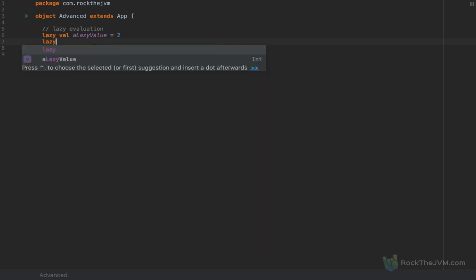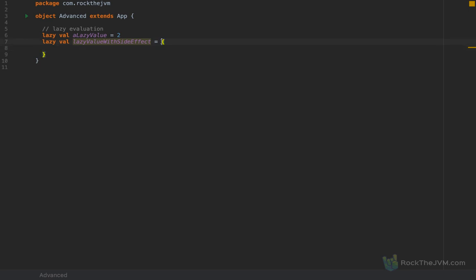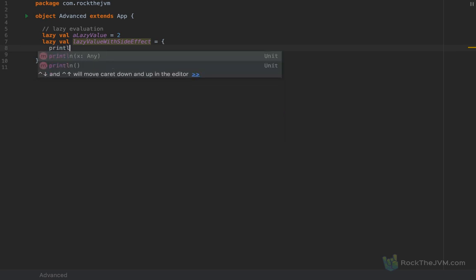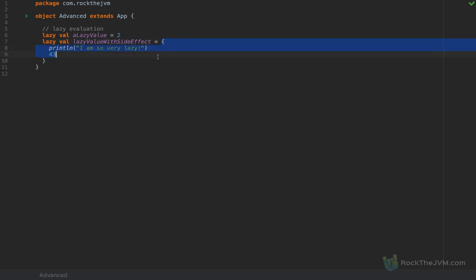I'm going to create a lazy val called 'lazy value with side effect' as a code block. A code block is an expression whose value is the value of the last expression. Inside I'm going to print line 'I am so very lazy' and at the end return the value 42 or 43. This code block has the value of 43 because it's the last expression to be evaluated.